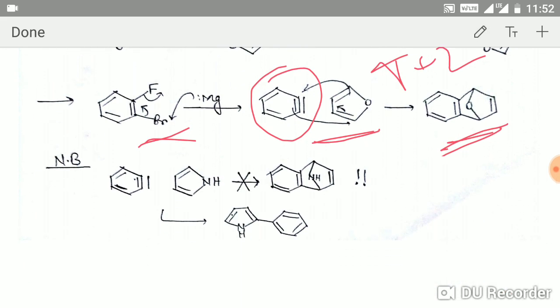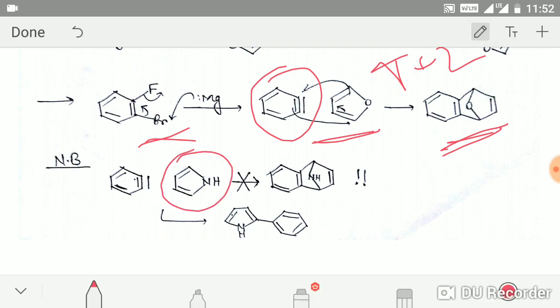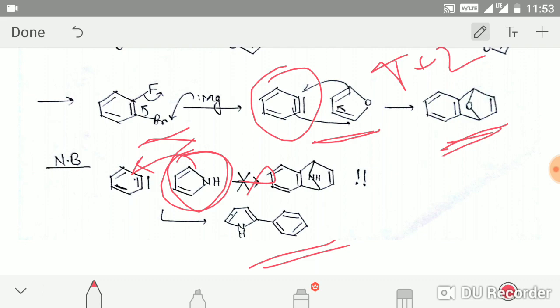Be careful: this Diels-Alder reaction will only occur when you use furan. If instead you have pyrrole, you will not get the cycloaddition; it will simply attack from this position to give a different product. This is because the HOMO energy of pyrrole is very high and it will not undergo a Diels-Alder reaction.